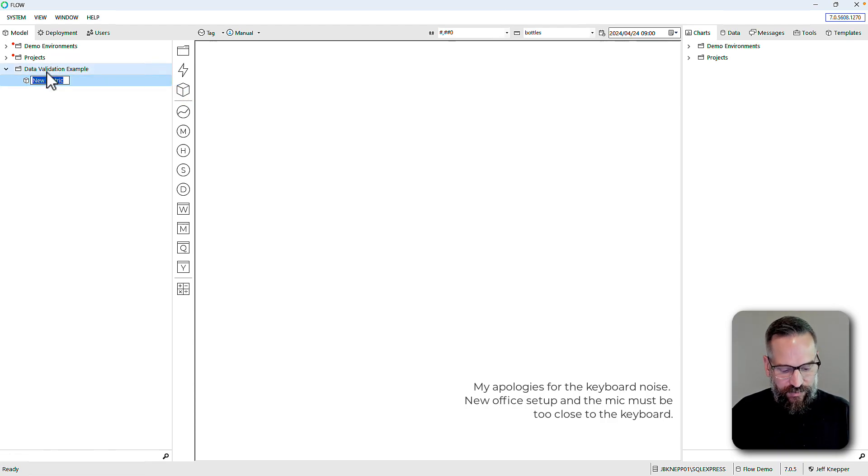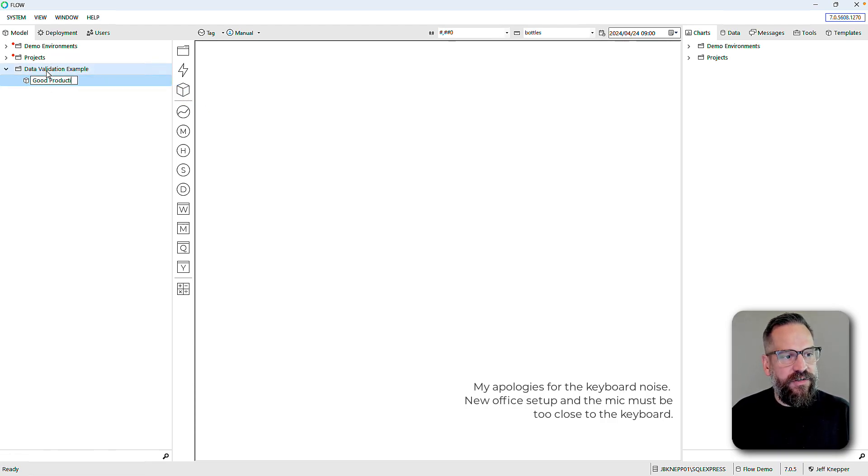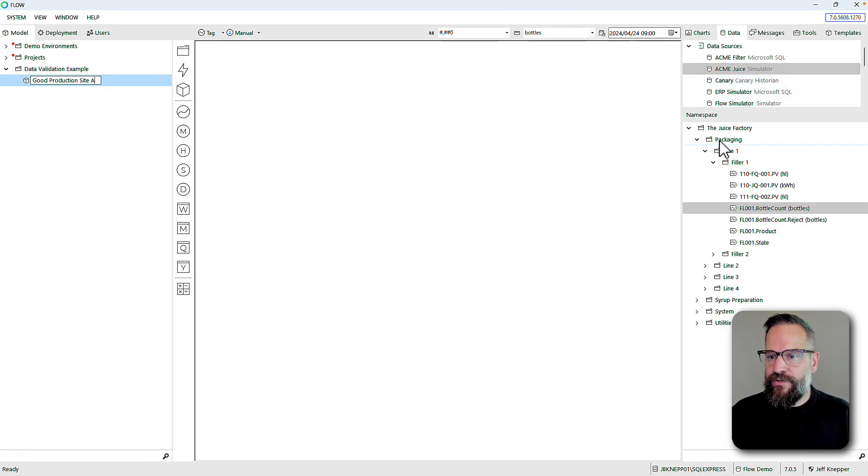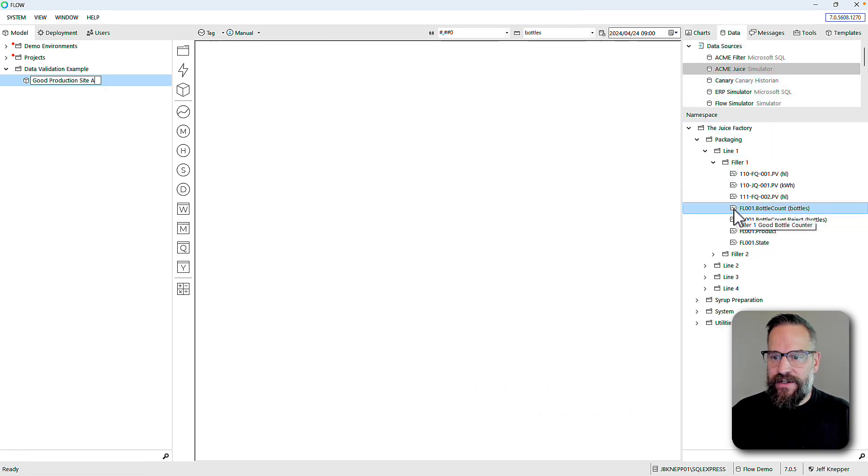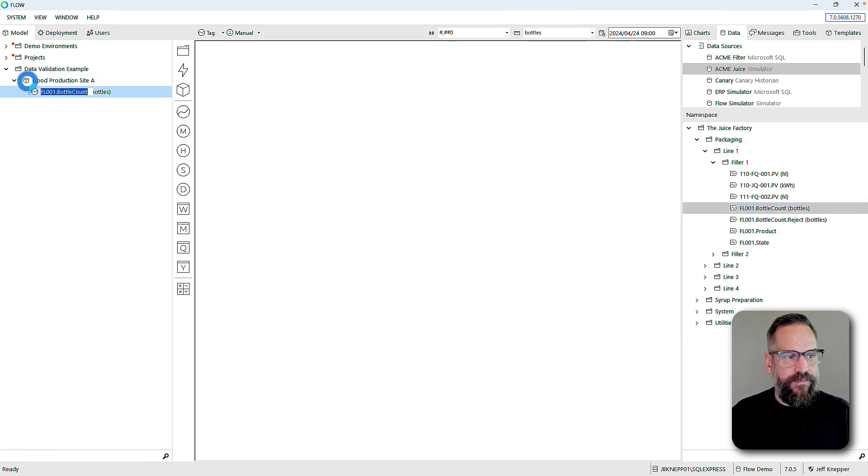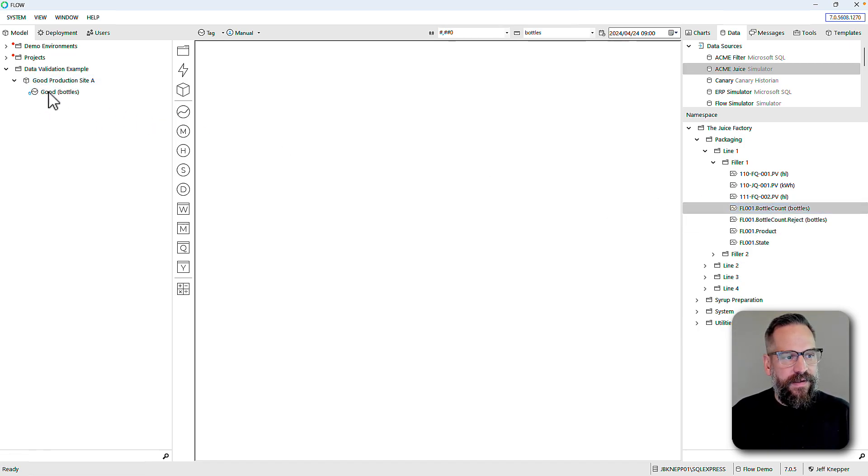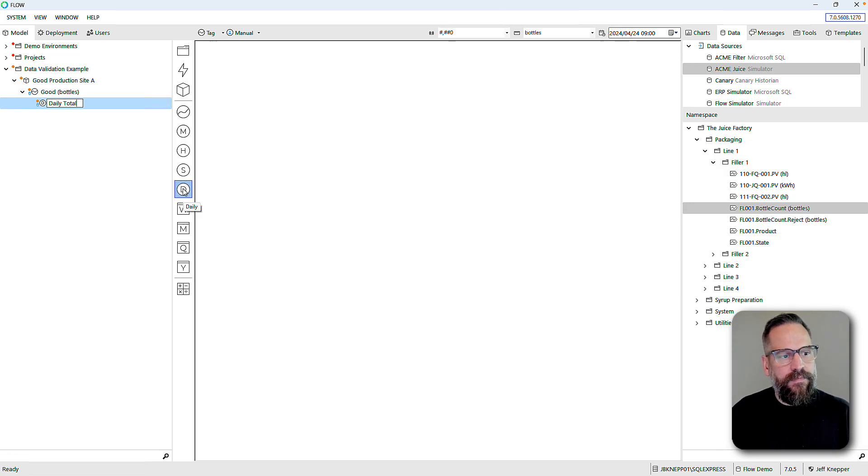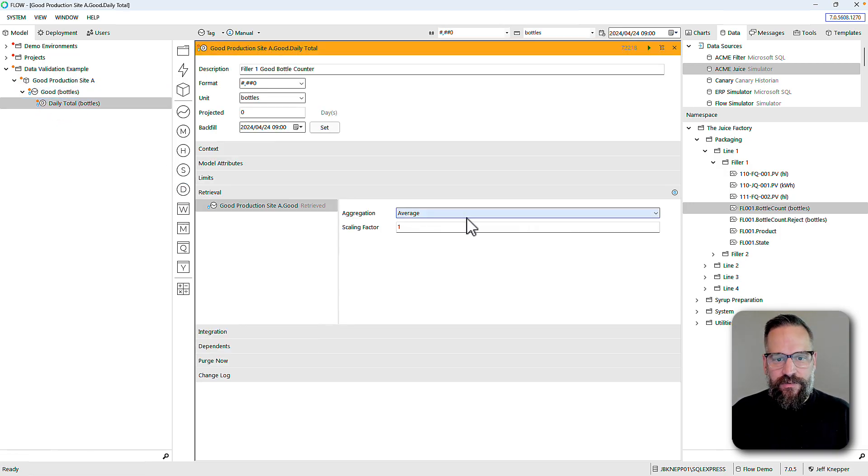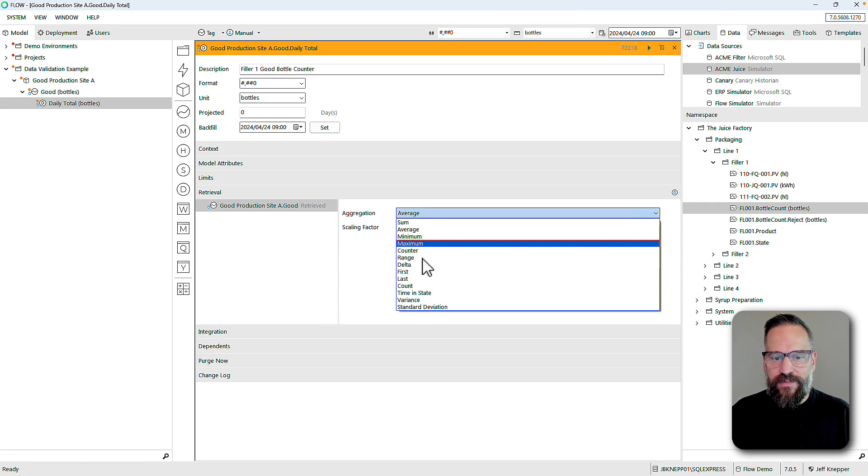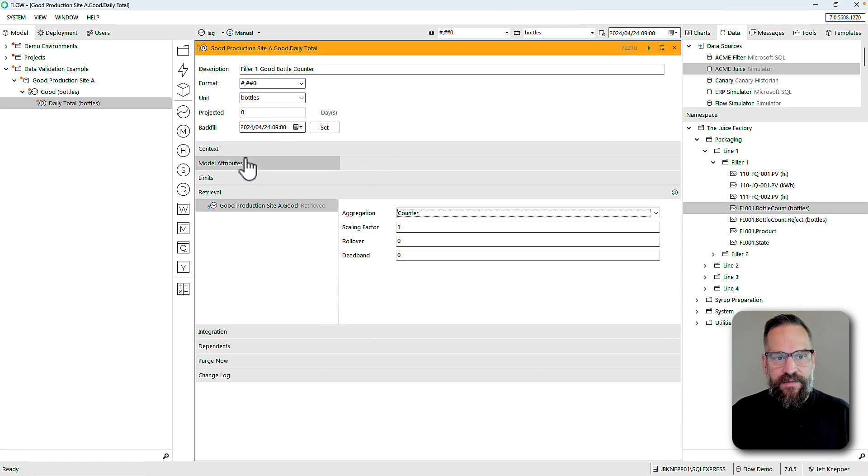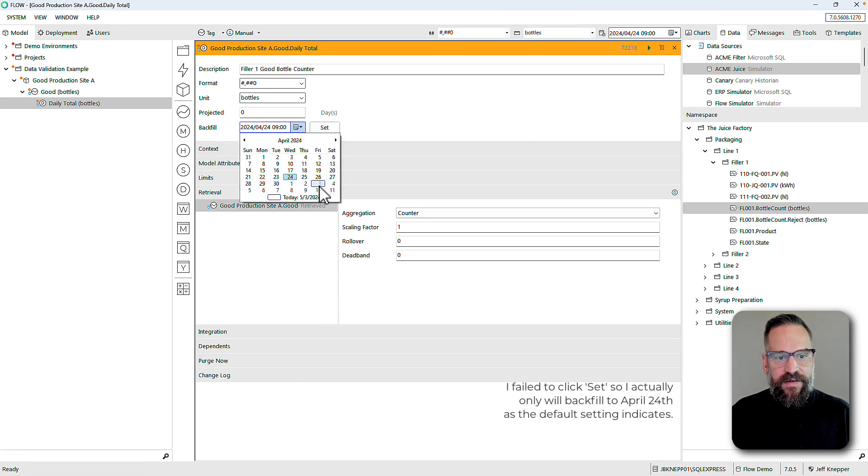We'll use a measure for good production for site A. I'm going to browse and use my juice factory demo. I've got a bottle count. I'll make this a daily aggregate, choose the correct aggregation. This is a totalizer so I'm going to use my counter. Everything else here looks right.